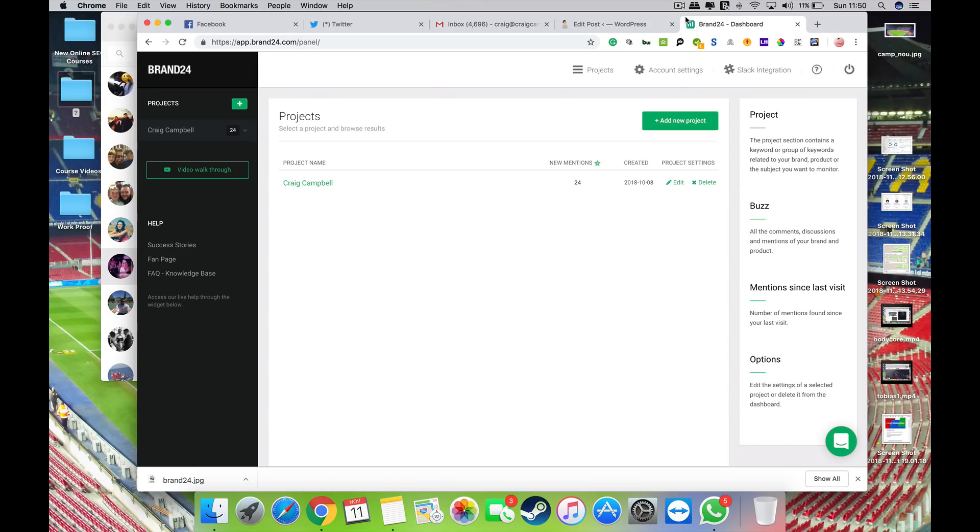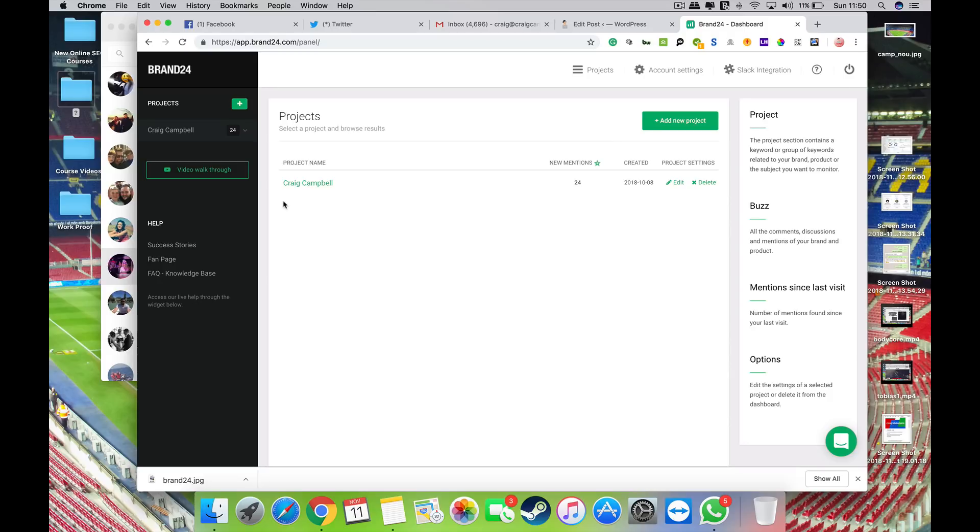So here is my review for Brand24, a great social media monitoring tool and something I've been playing about with for the past few weeks. This is obviously the dashboard when you sign up.